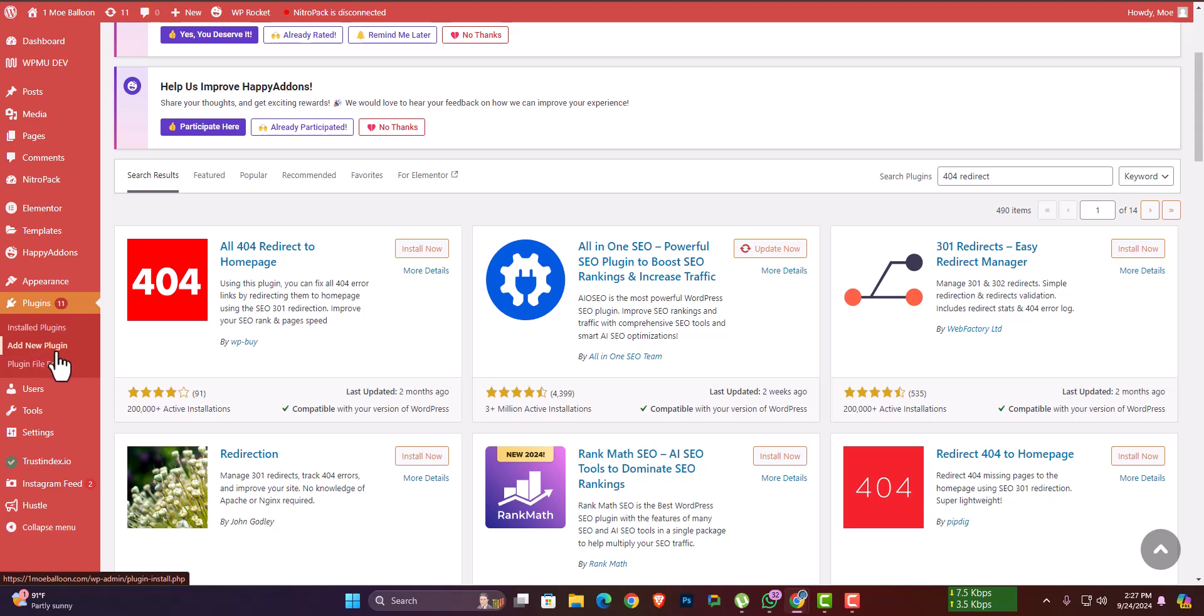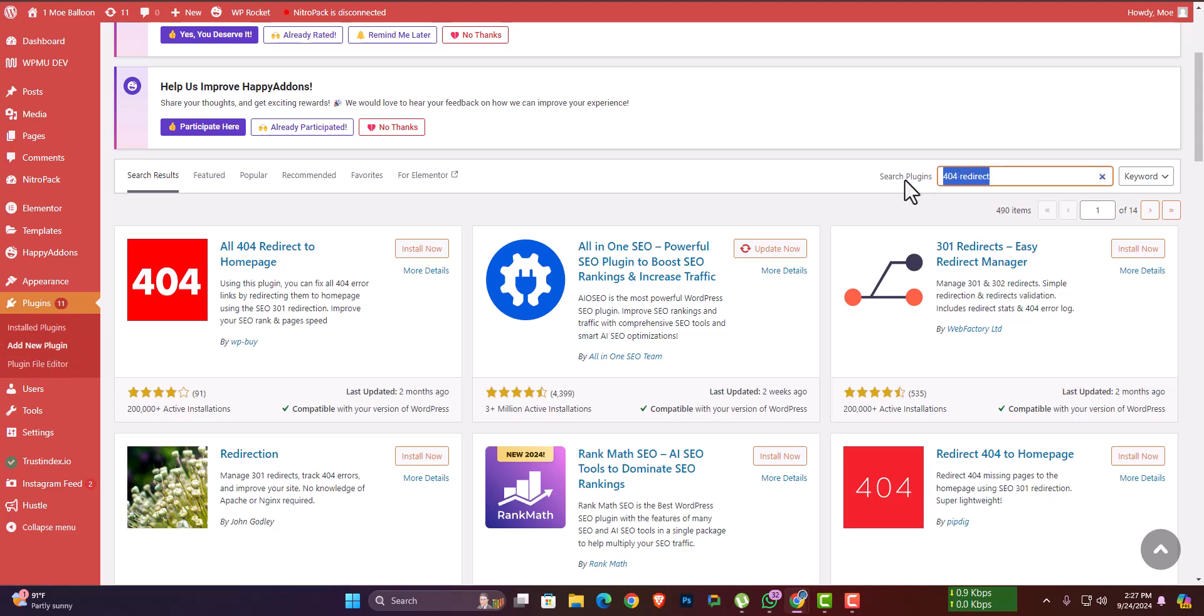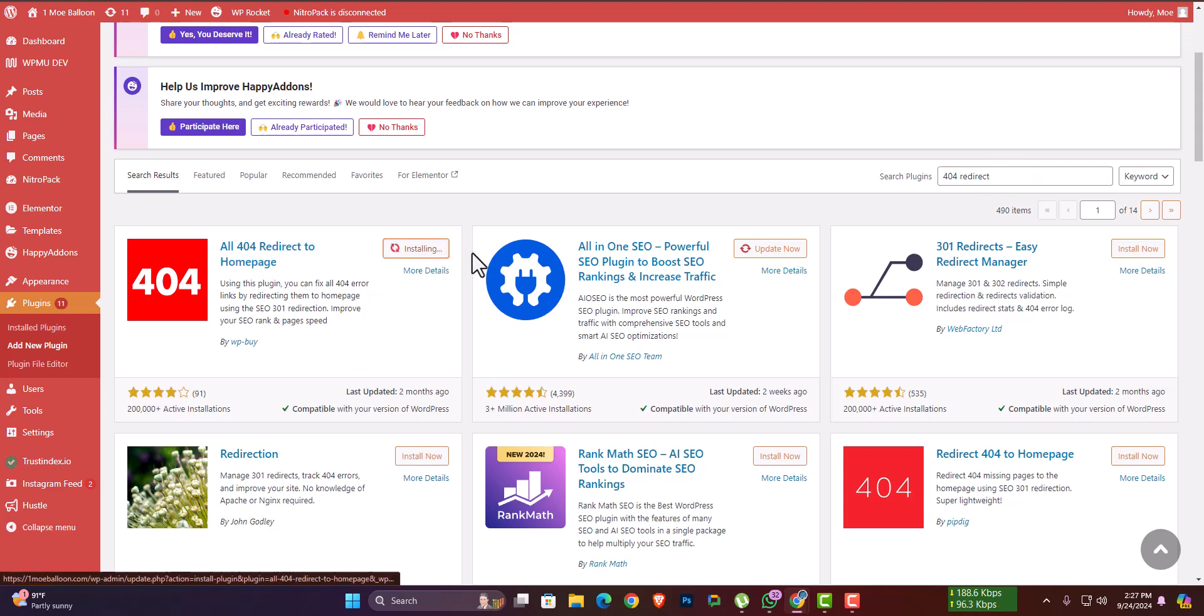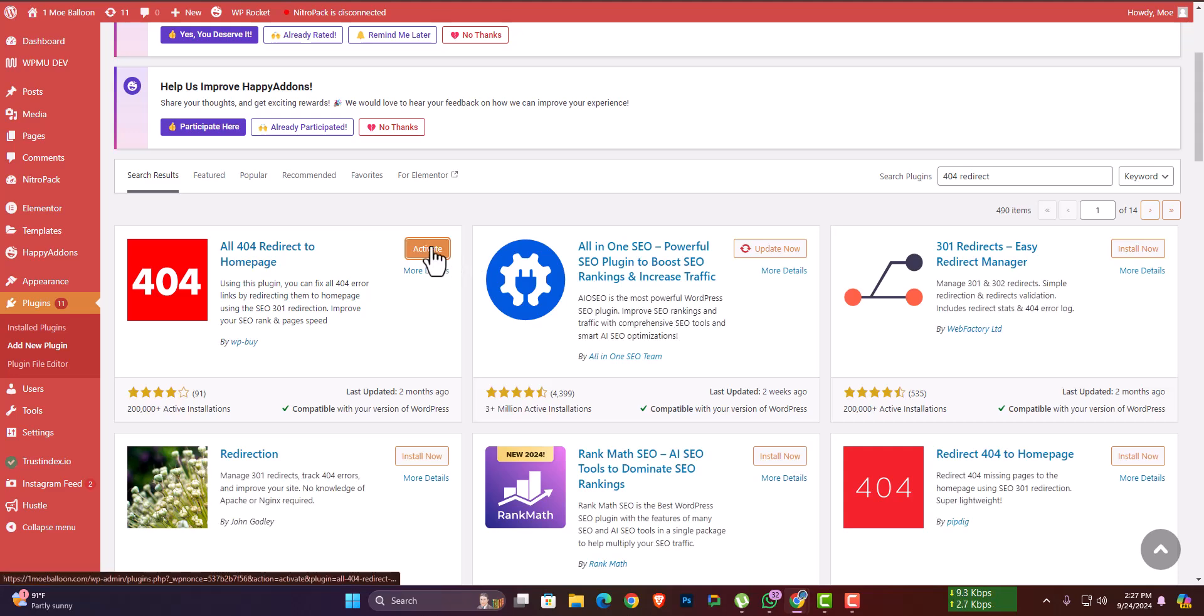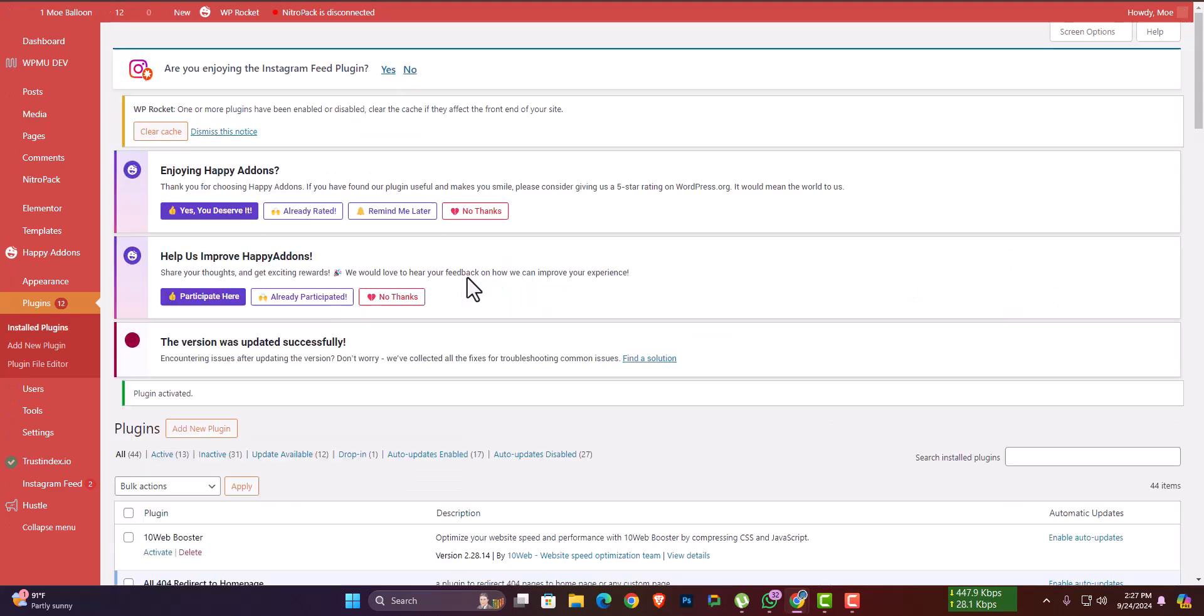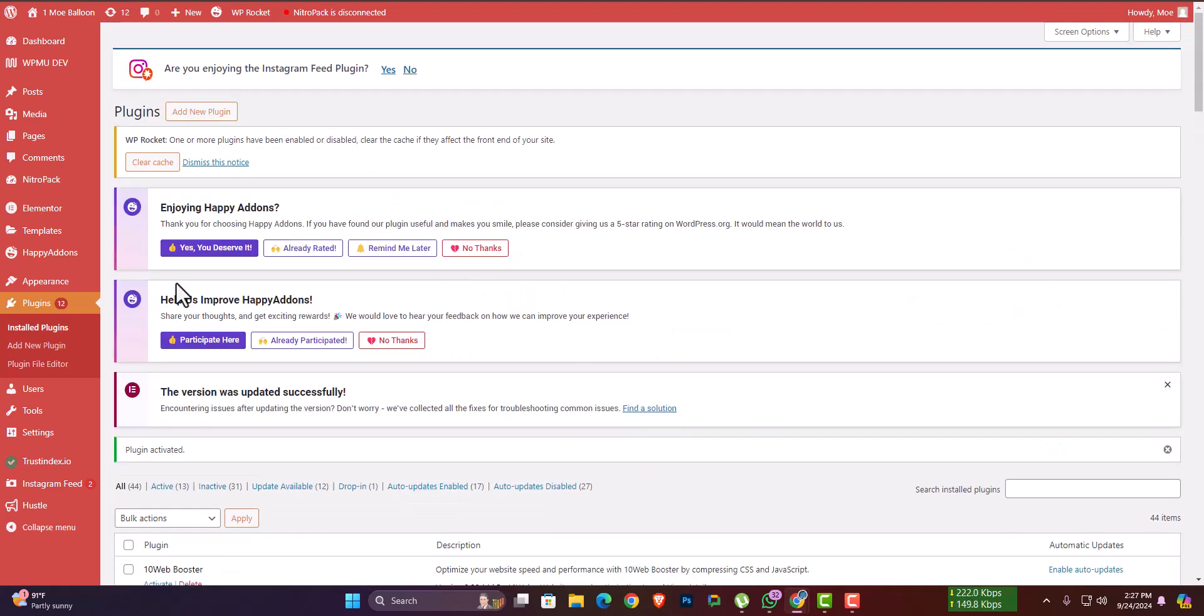The solution is to add a new plugin. Search for '404 redirect' and you can install it. After installing, you have to activate it. After activation, there will be a setting option.